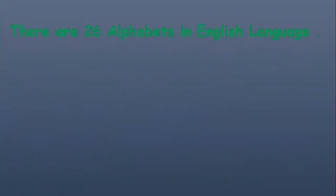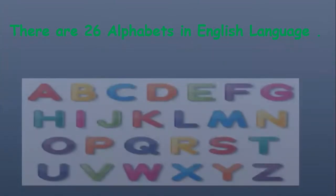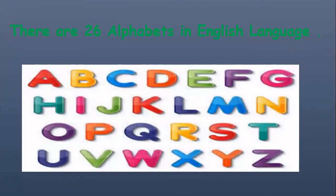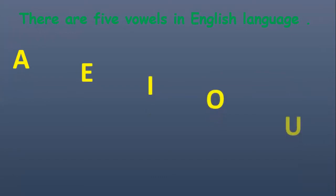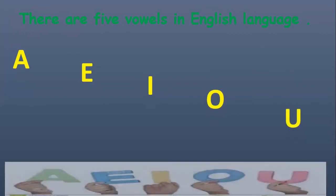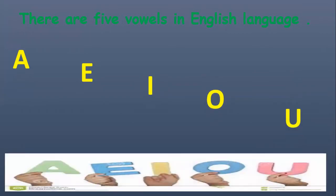There are 26 alphabets in English language from A to Z. There are five vowels in English language: A, E, I, O, U. These are the five vowels in English language.